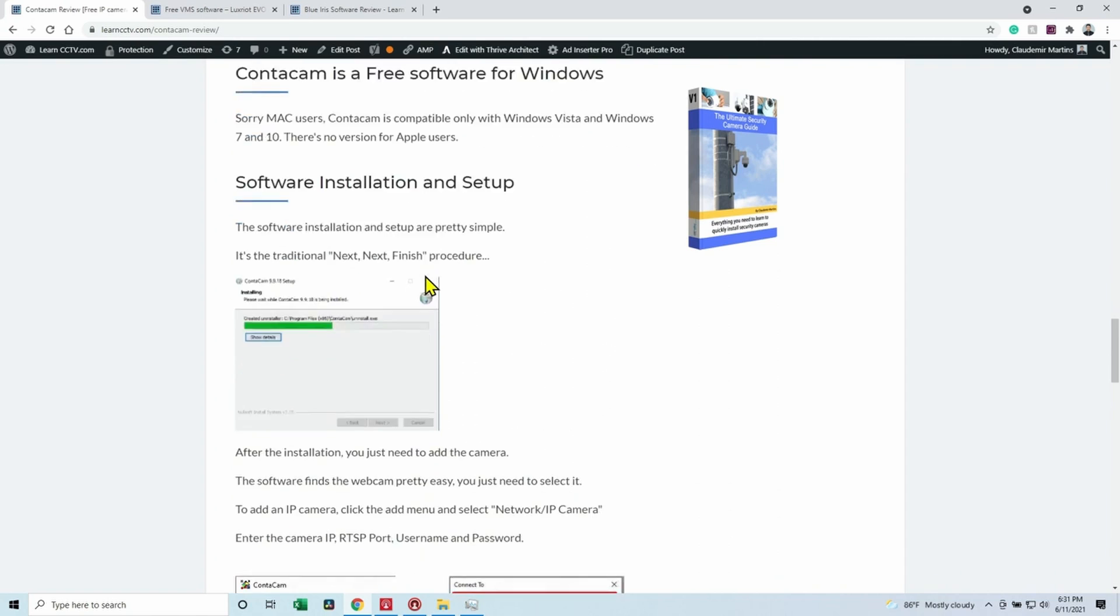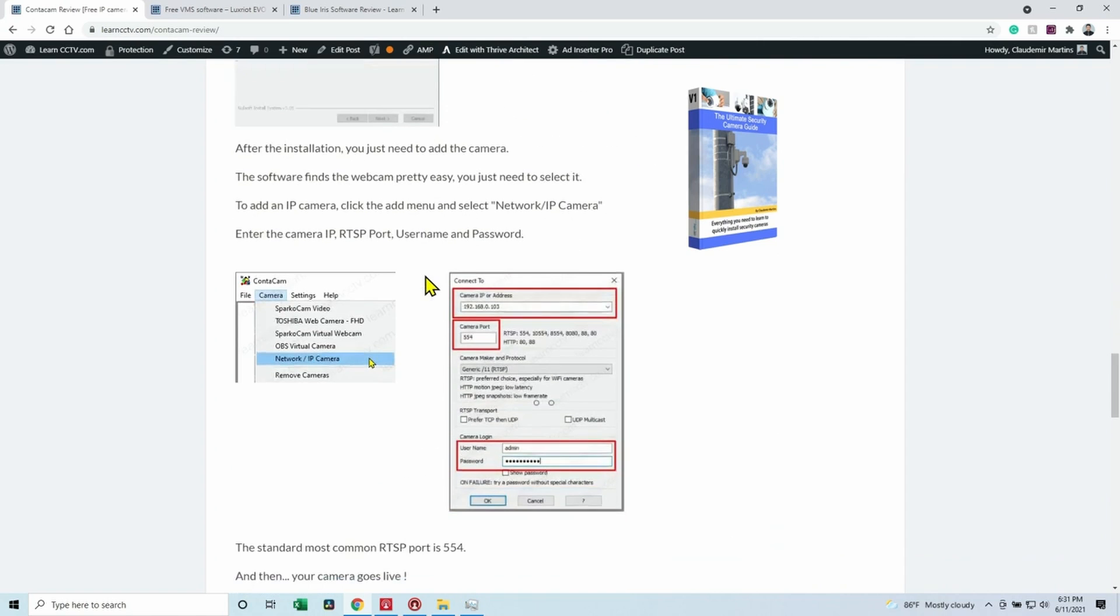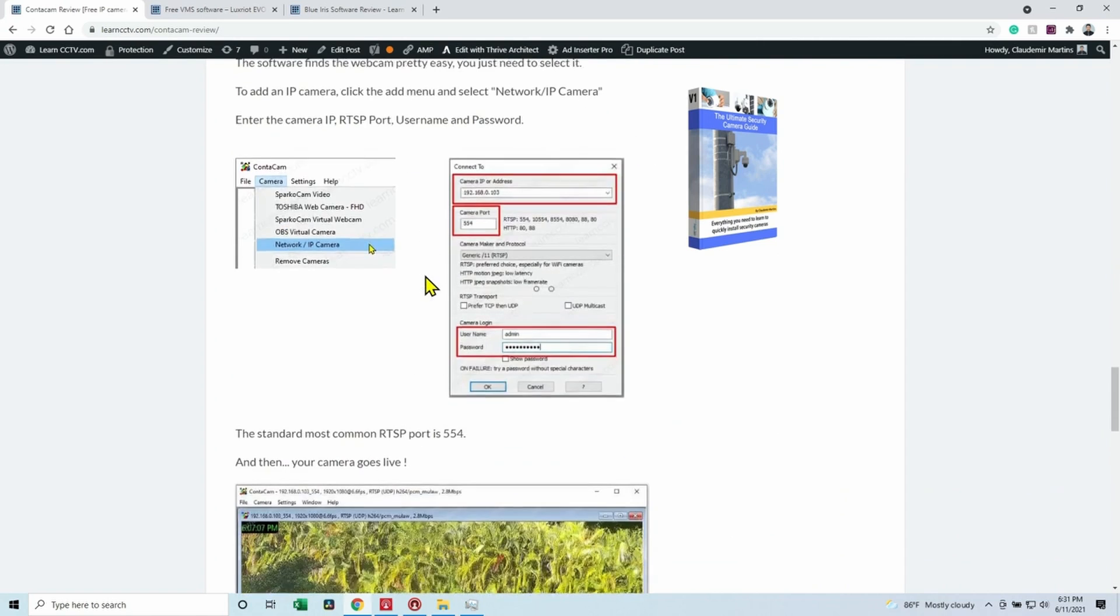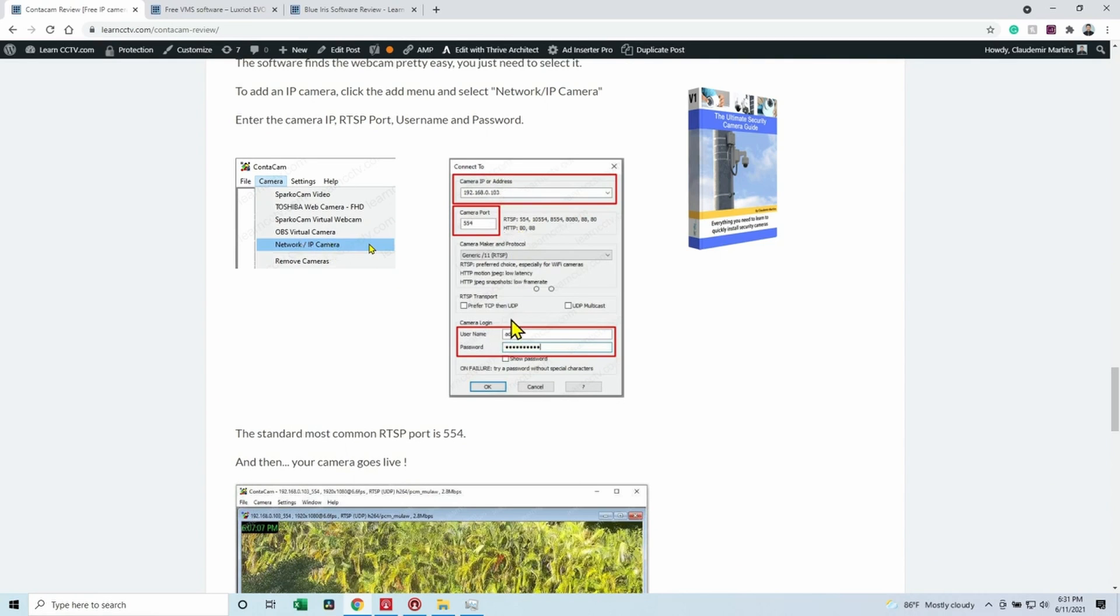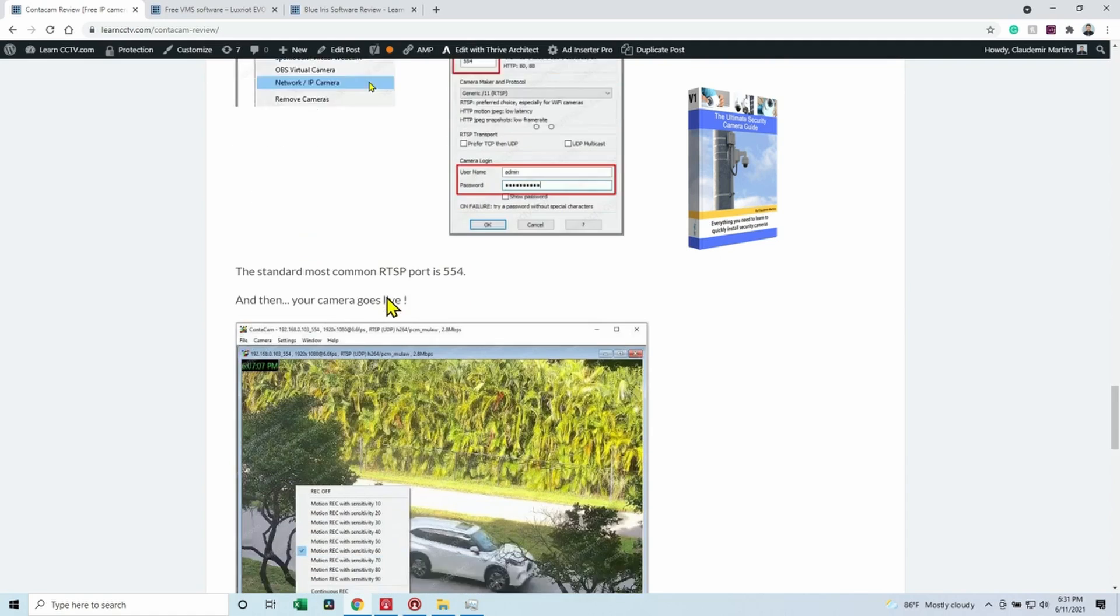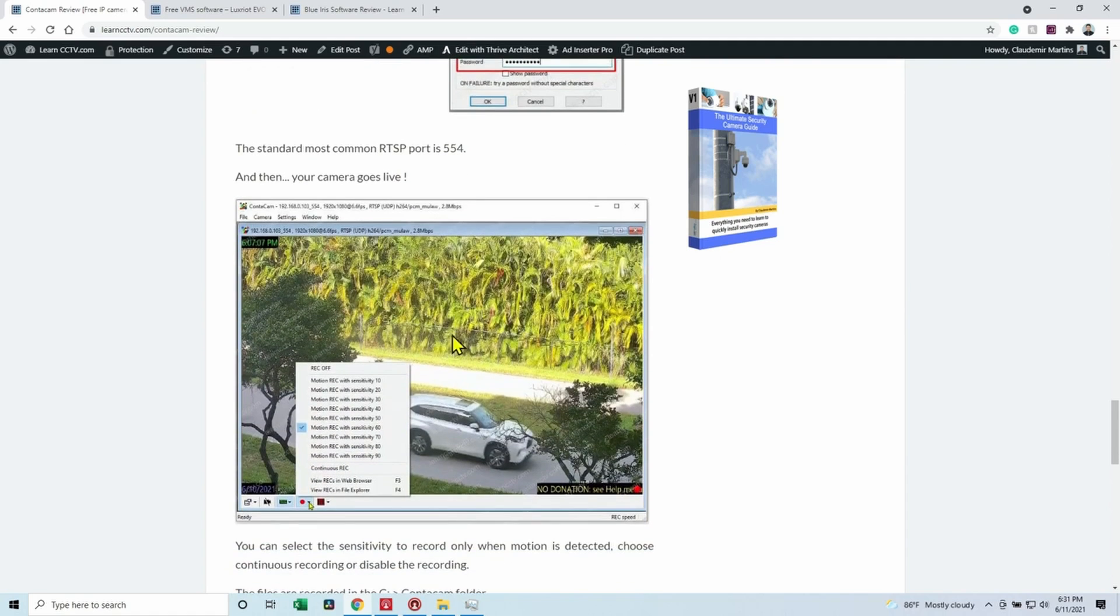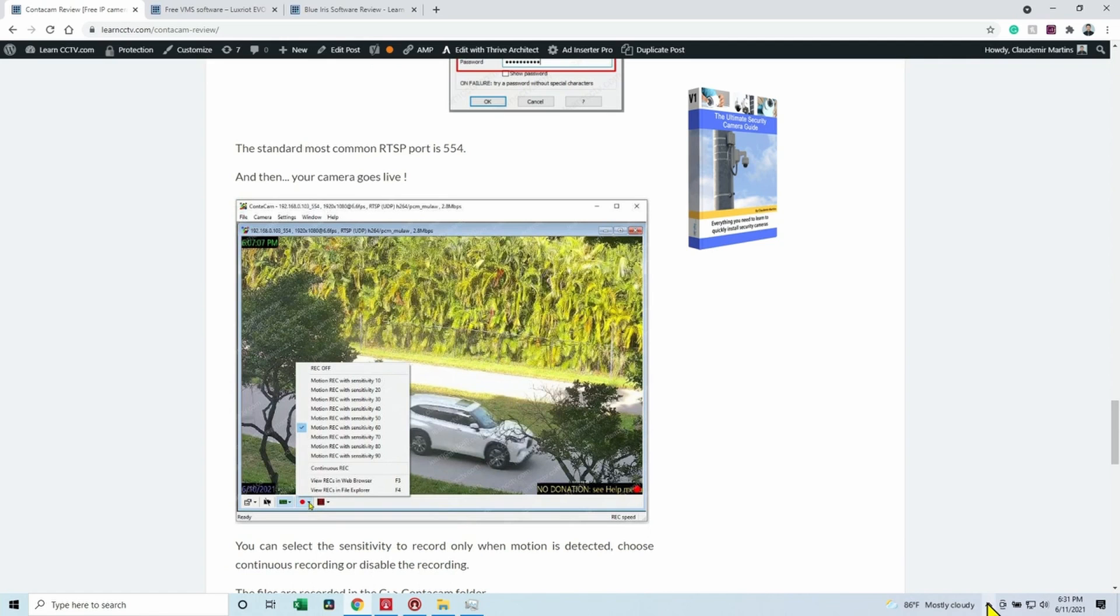You can visit the blog and see the information about the Wyze Cam, the test that I did. And it's very simple to connect the camera. Just come to Camera, Network IP Camera, and input the IP, port number, username and password, and it's done. You start working like that.